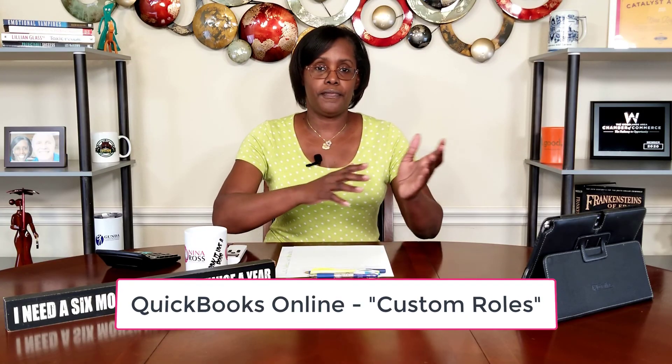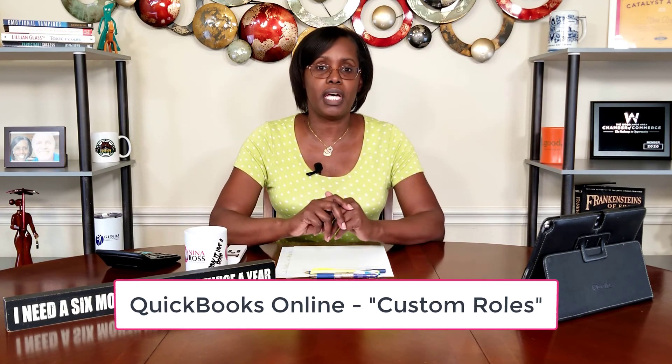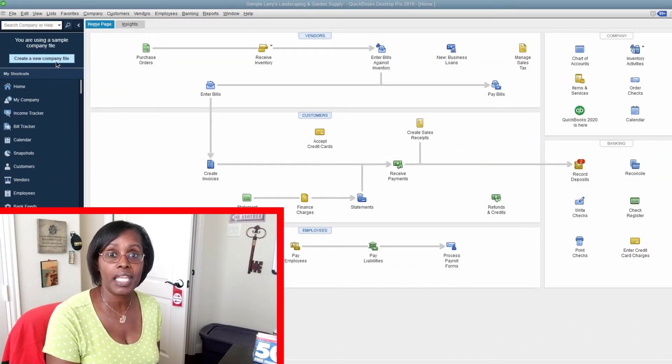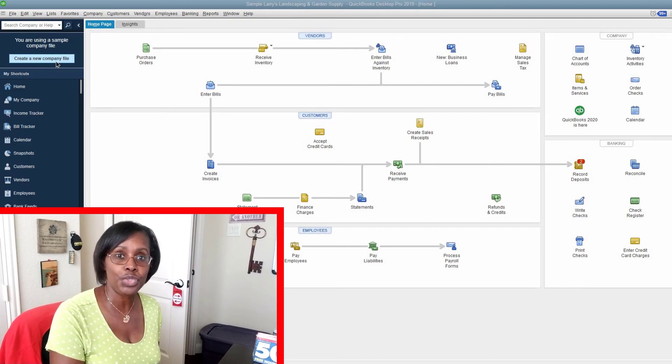Again, if you're using the online version, it's called custom roles. In order to show you how to do this, we're going to have to go to my office, because as much as this is a beautiful set, that's all it is. Let's get to my office and I can show you step-by-step how to set up QuickBooks restrictions. We are here in my office now — let's get to the computer and I can show you these steps.